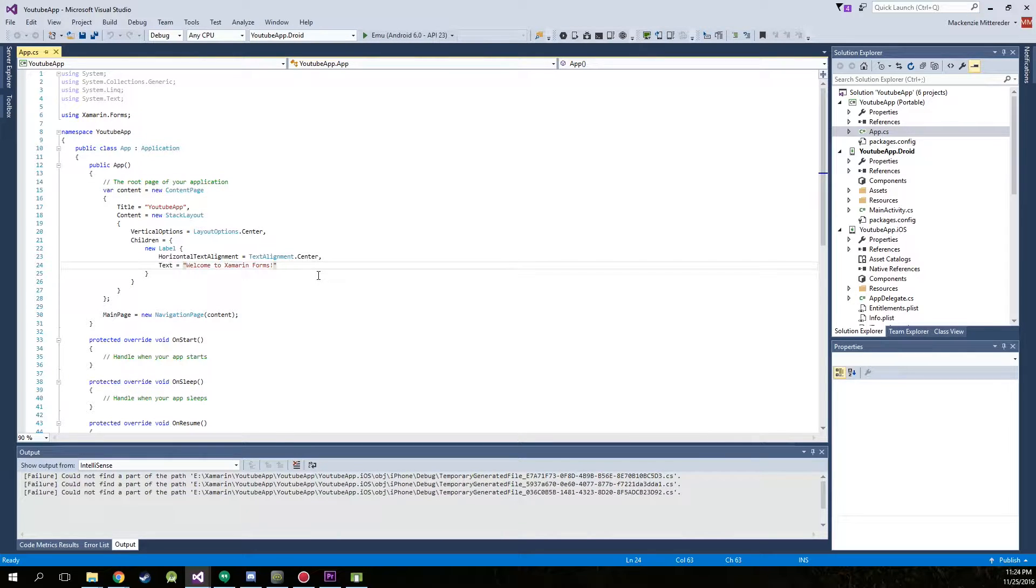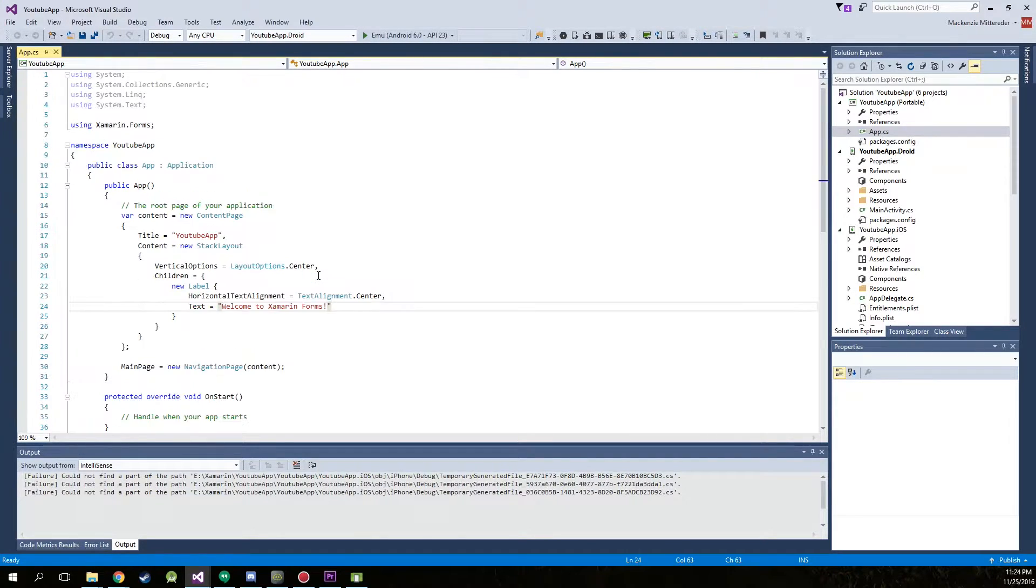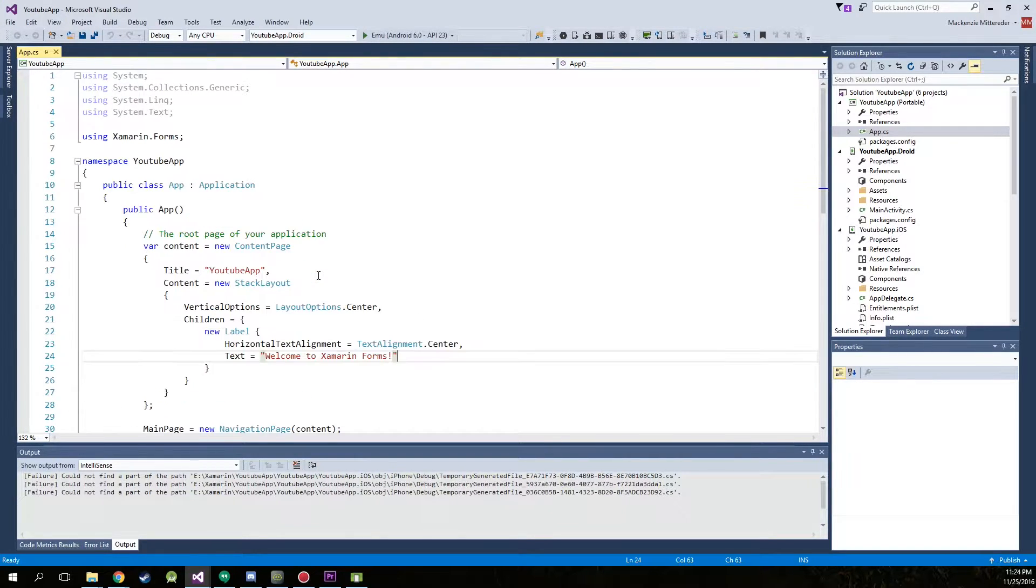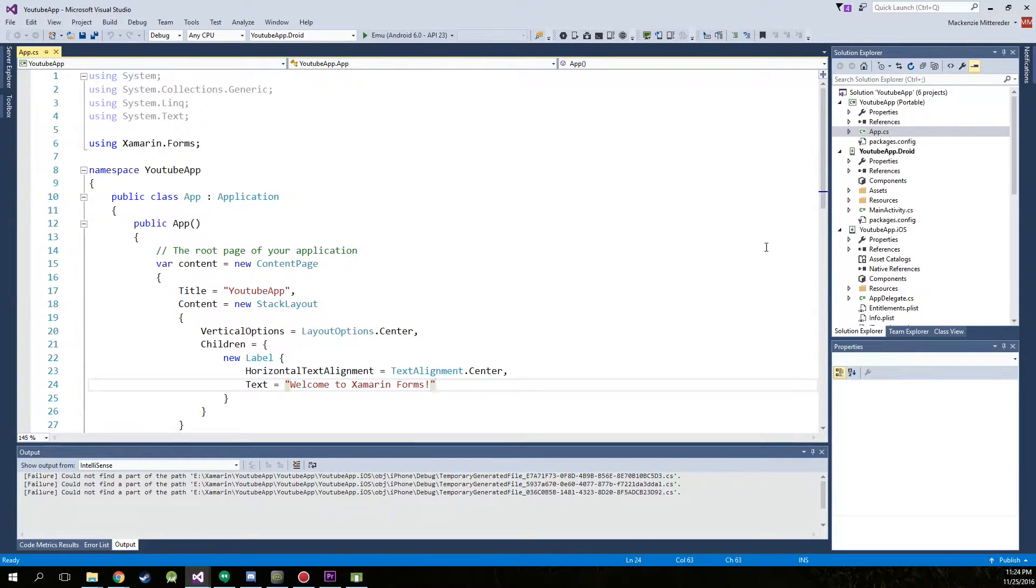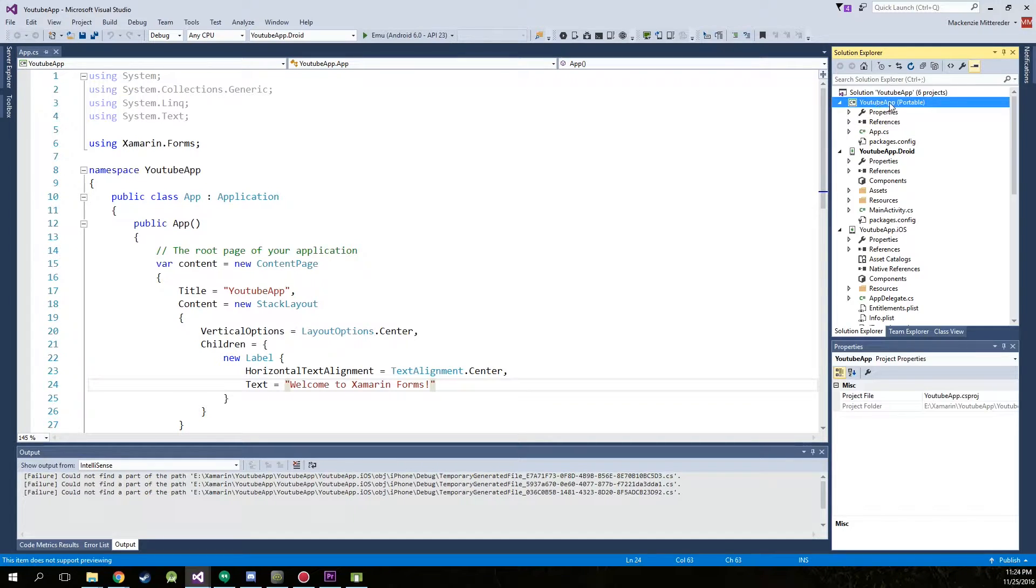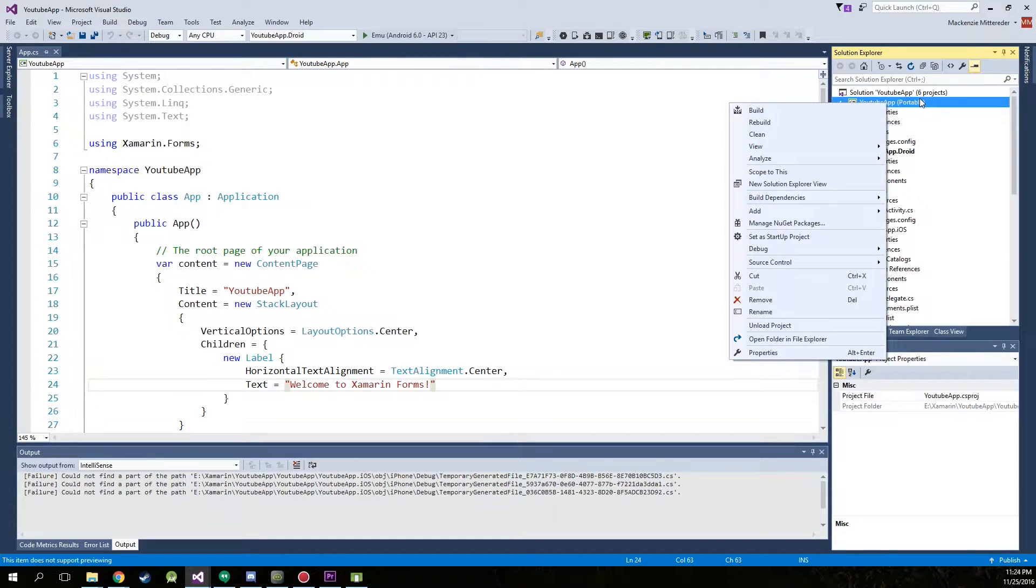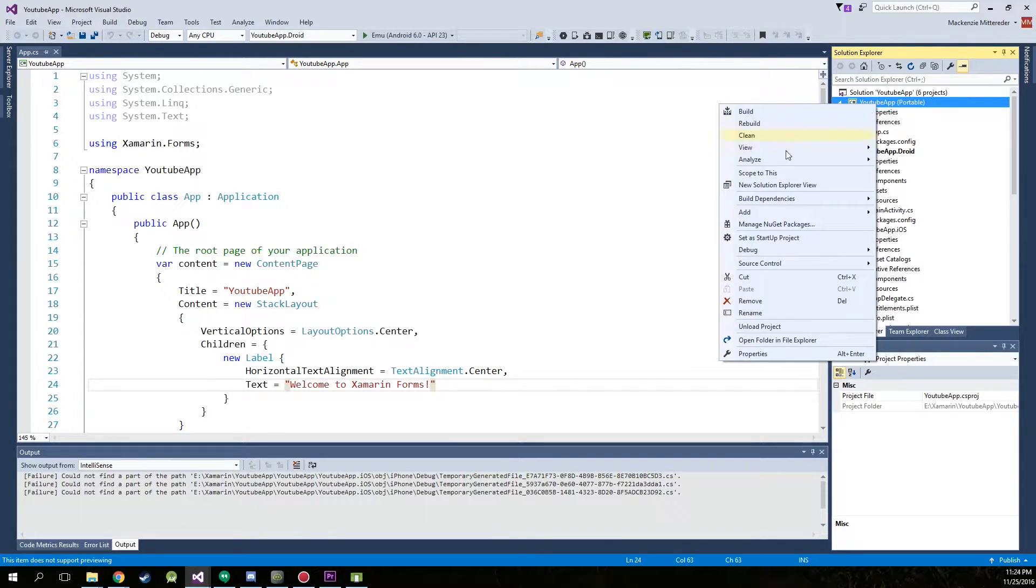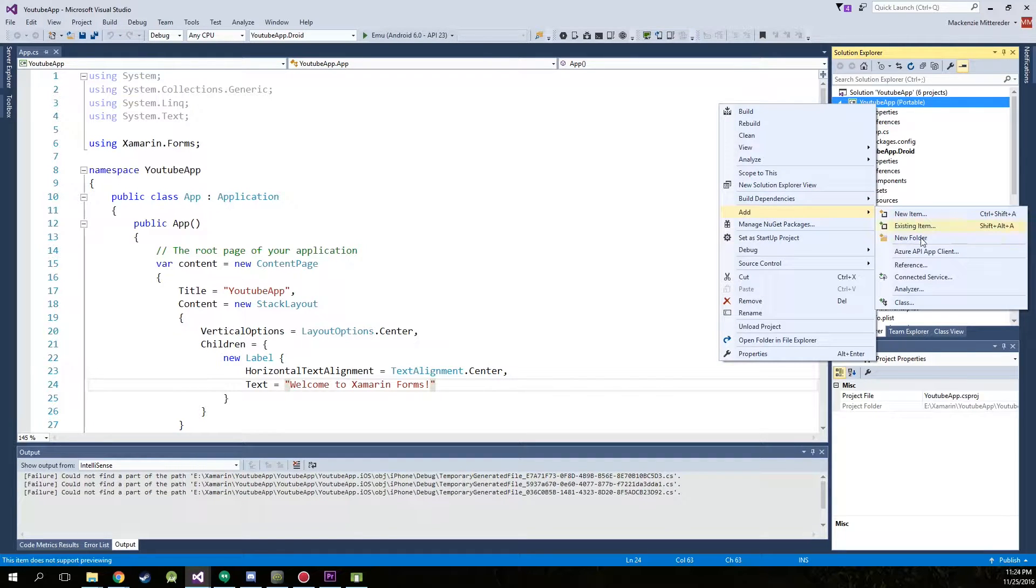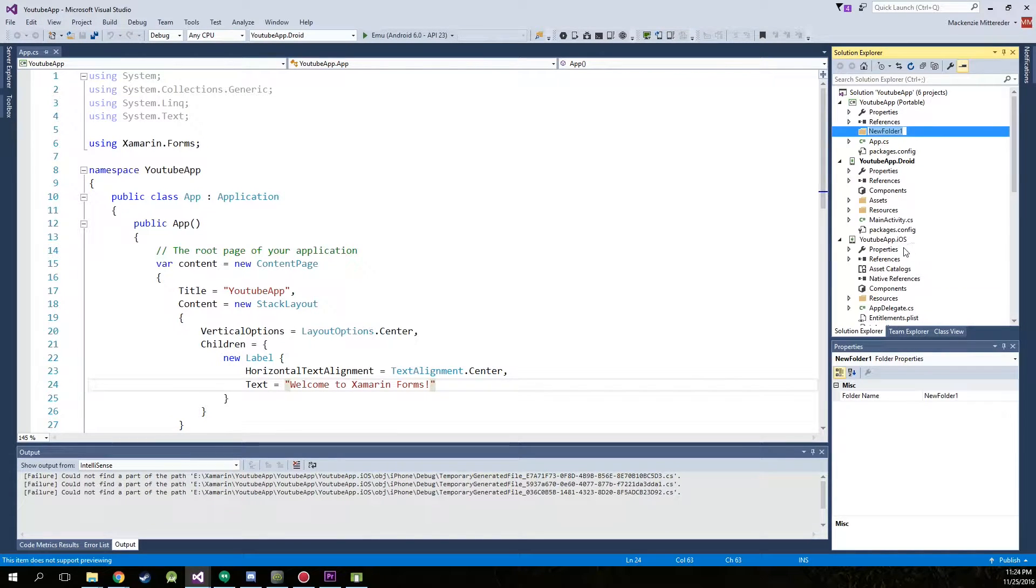Alright, first things first, we want you to see this so we're going to make the font a little bit bigger. Looks good. Now we're going to go over to the portable app at the very top and we're going to add a new folder.